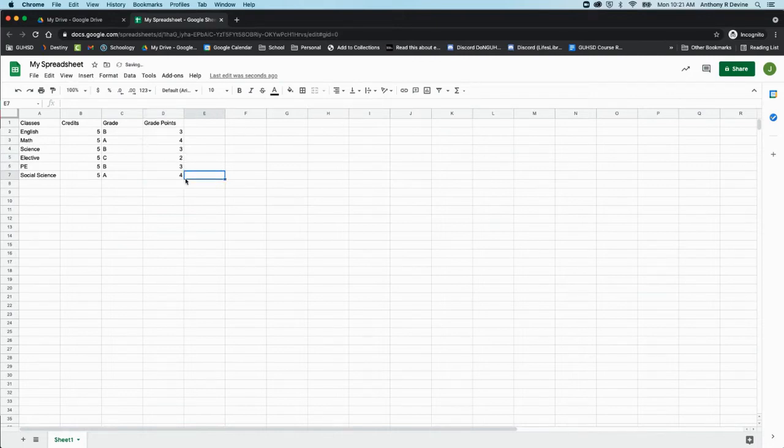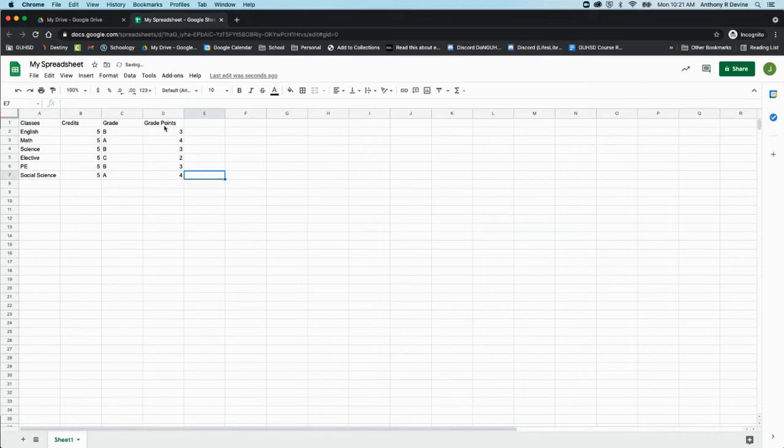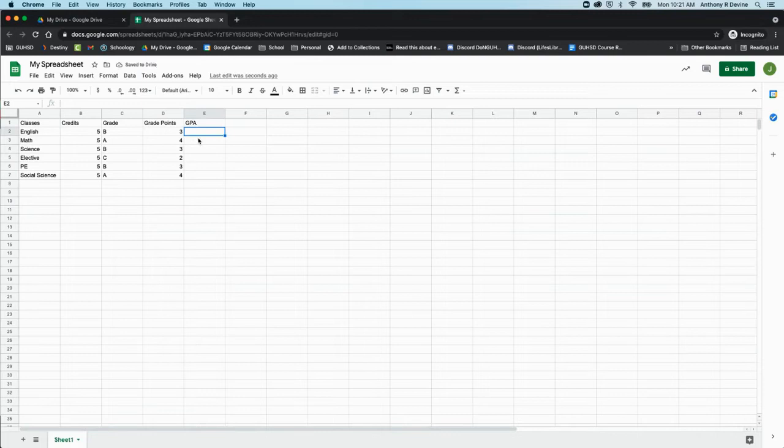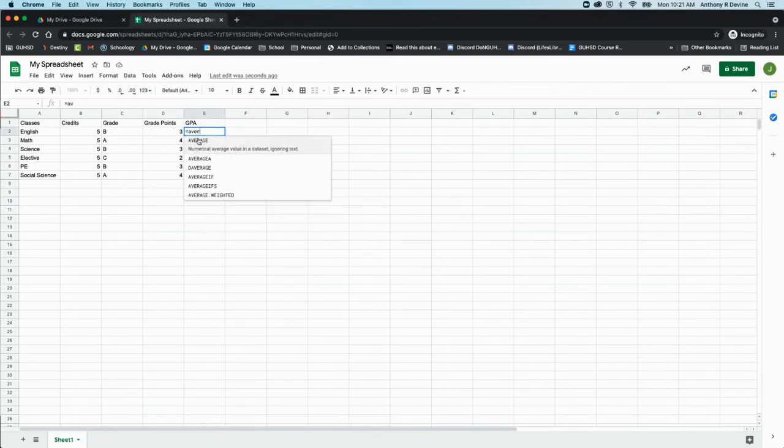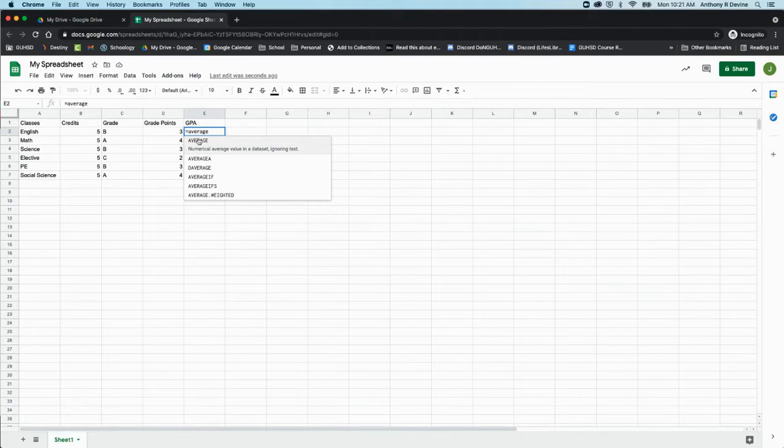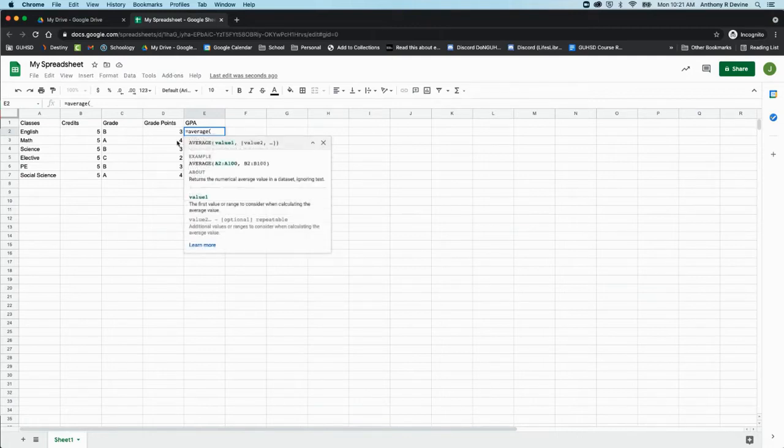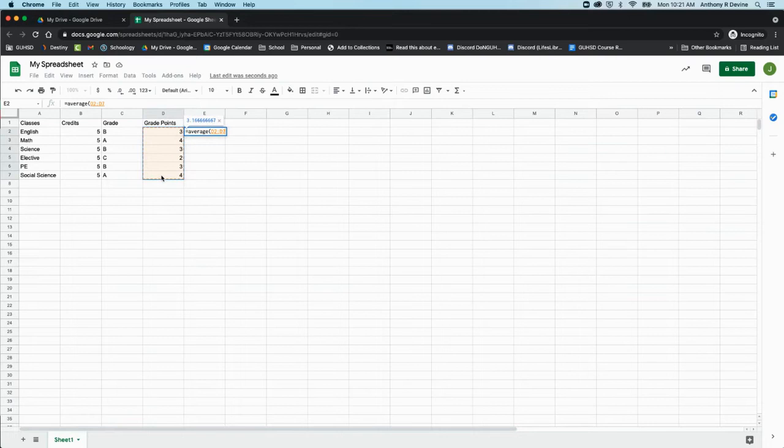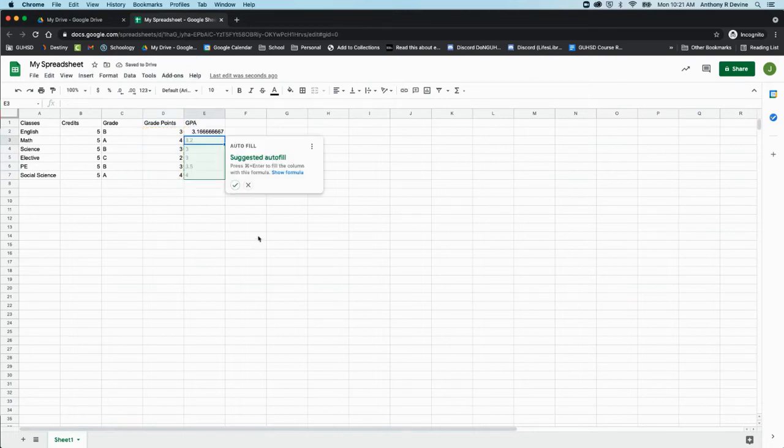Let's say you wanted to have a grade point average, or GPA. So for your GPA, that's going to be the average. I can just put equals and type in the word average, highlight all of this, close parentheses, and it's telling me what my grade point average is.